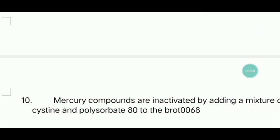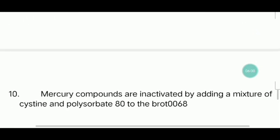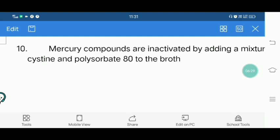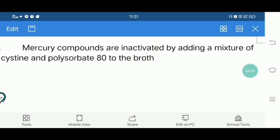Next question: Mercury compounds are inactivated by adding a mixture of cysteine and polysorbate 80 to the broth. If a sample contains mercury compounds that could inhibit organisms, adding cysteine and polysorbate 80 neutralizes them.